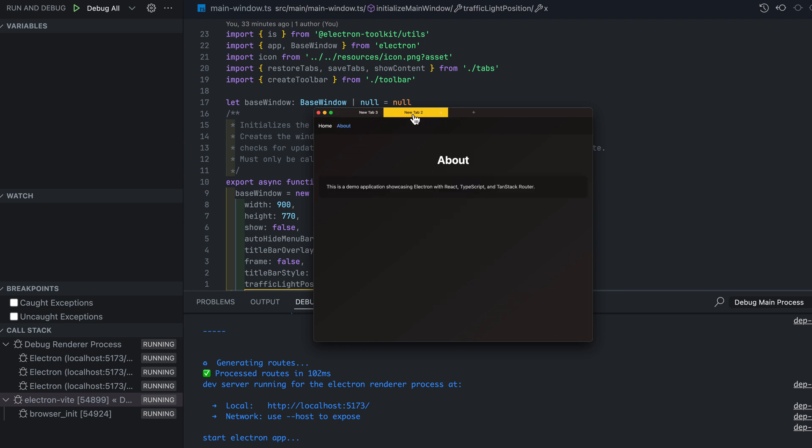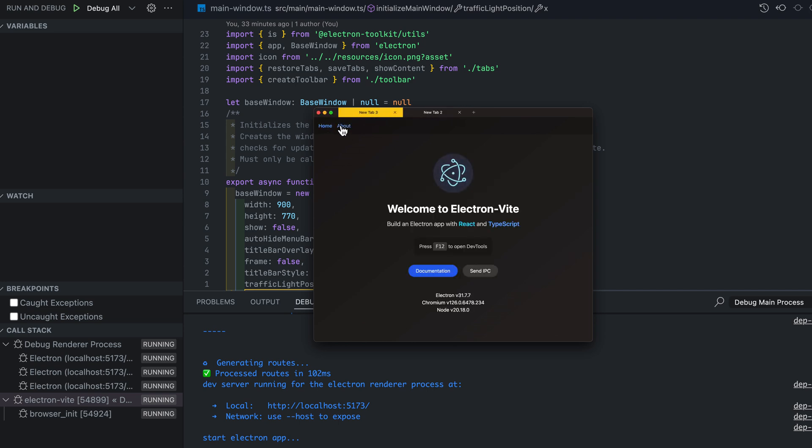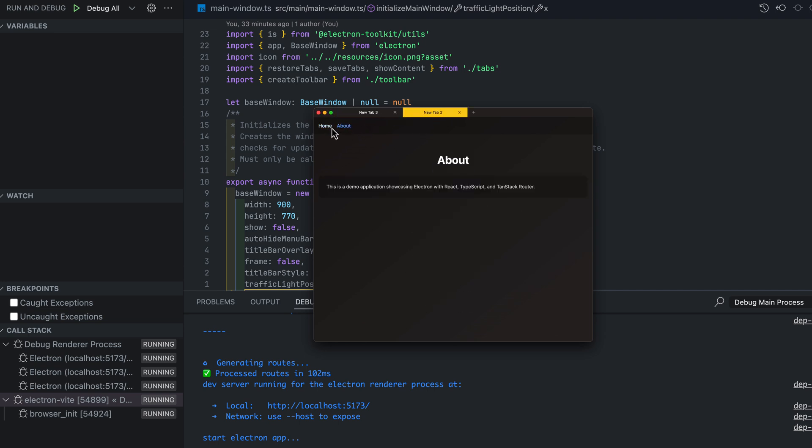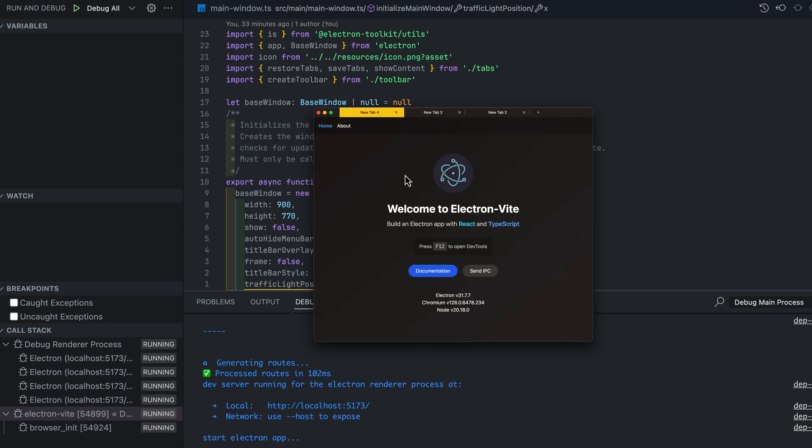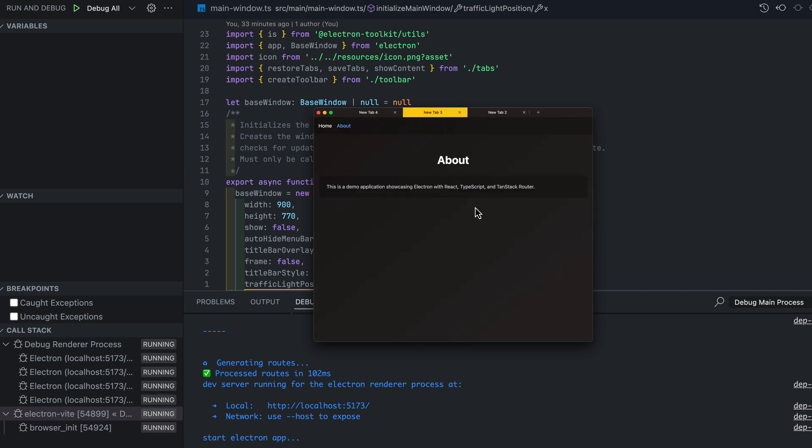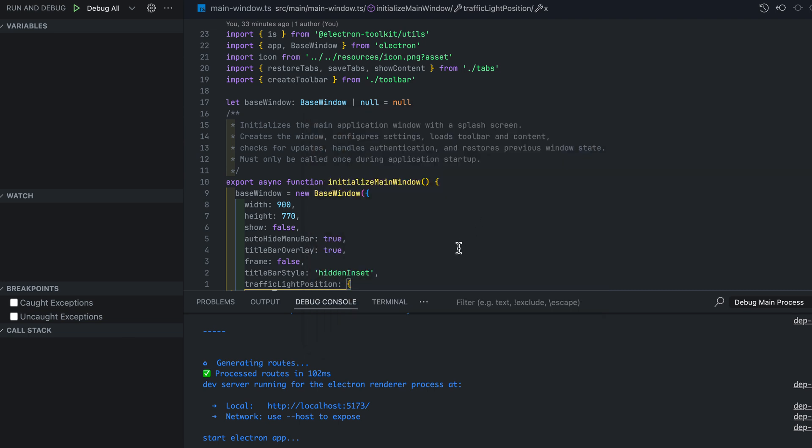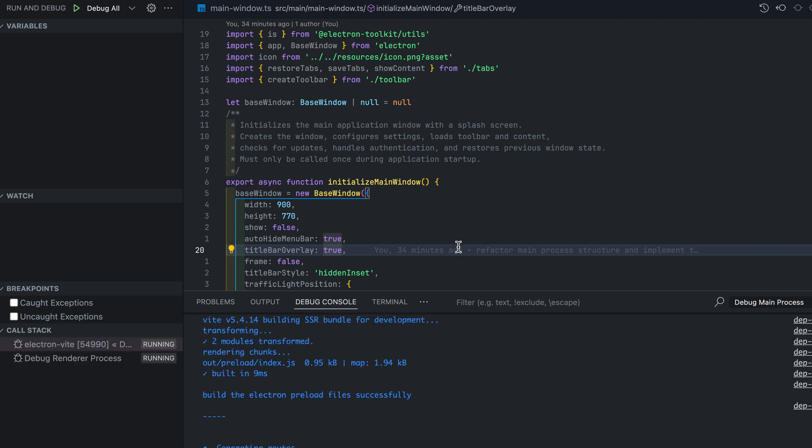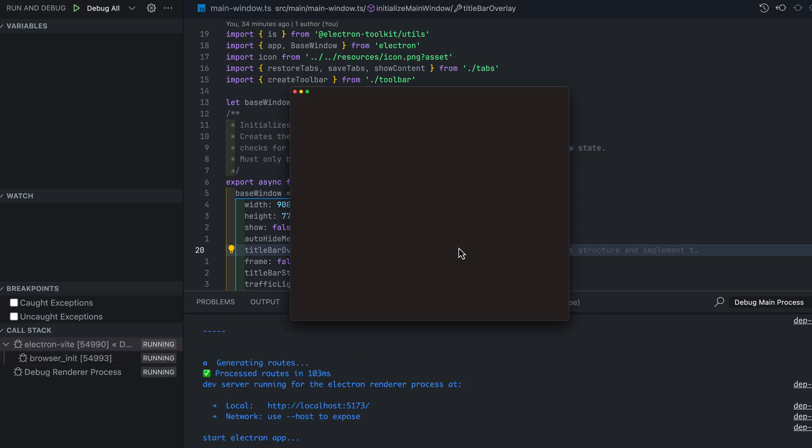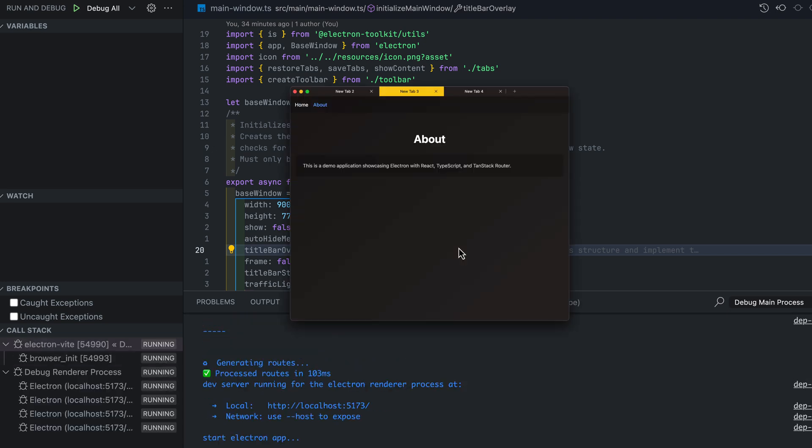If you are interested I do plan on continuing with Electron for a few more videos showing multi-tab auth with Supabase, integrating Shadcn UI, setting up multiple themes, and possibly showing how to create an offline first app with local database that syncs with the cloud for each user.